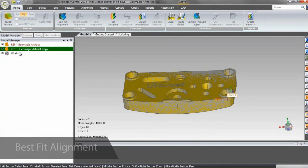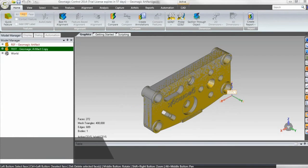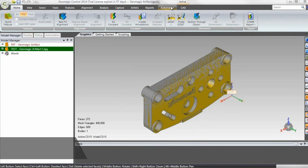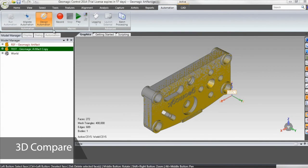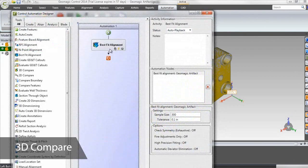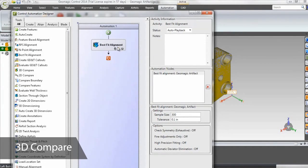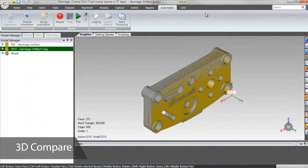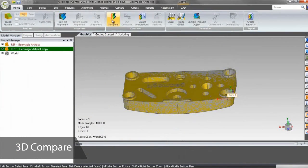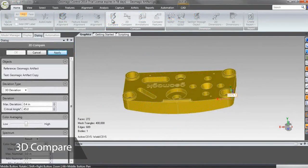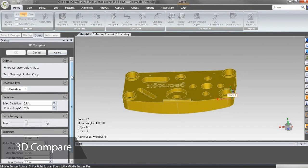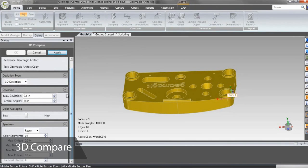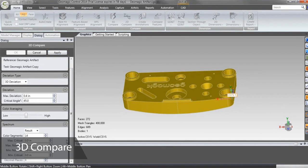Once I hit Apply, I can check that Control is saving my steps for future iterations of this inspection, so this process only needs to be set up once. I'd like to see how the overall shape of my test object matches that of the reference, so I'll start inspecting my part with the 3D compare. This tool gives me a color map of the gap distance between the reference and test objects.